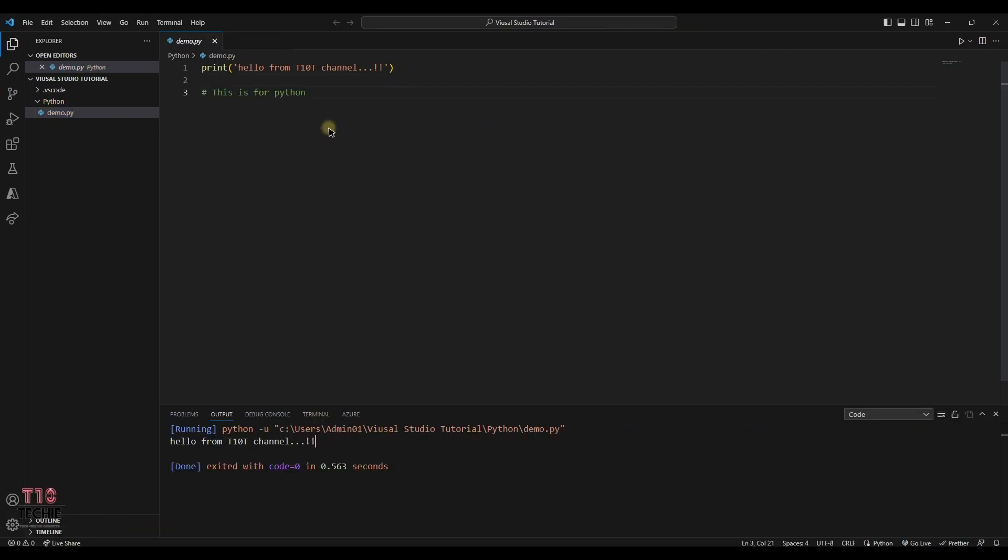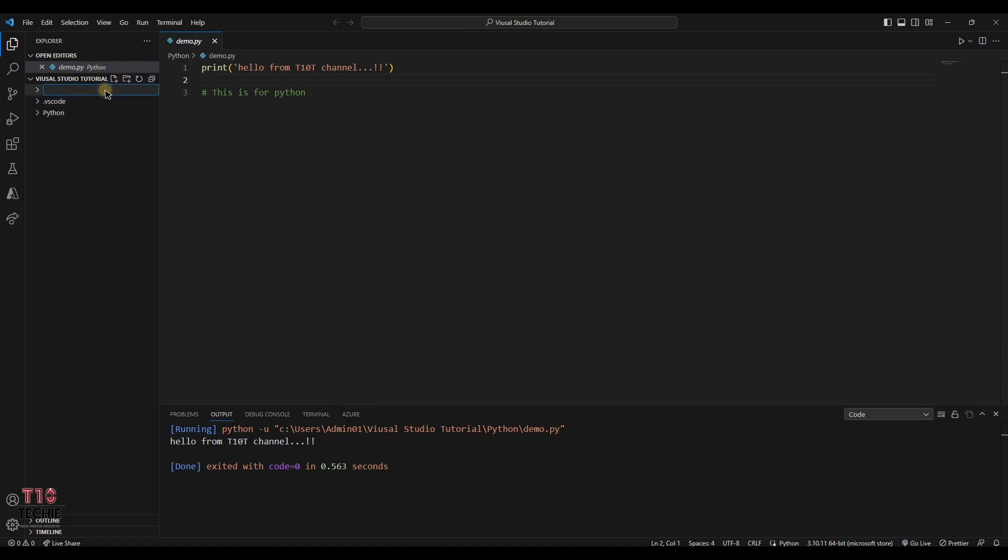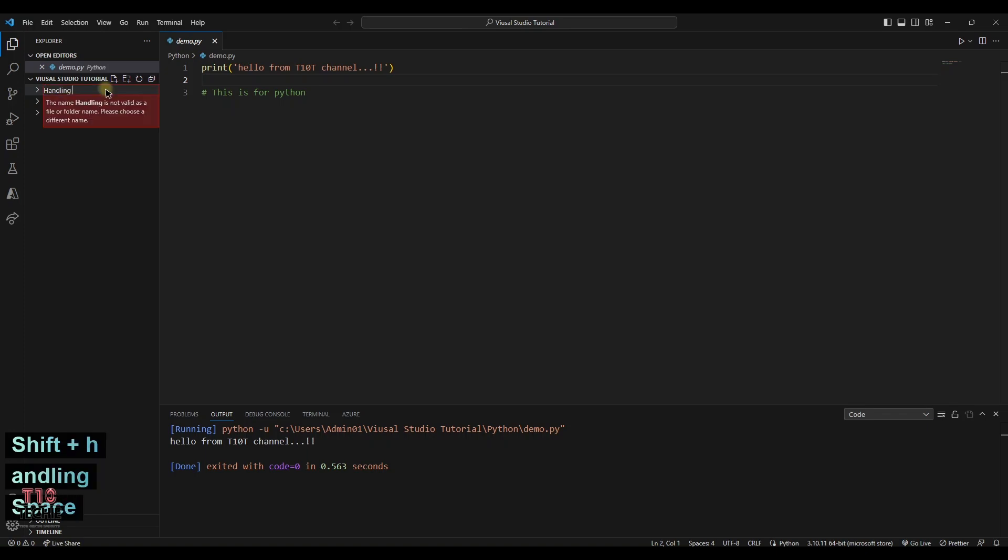Next we will be seeing about C and C++ setup. Before that we want to create a file for it.